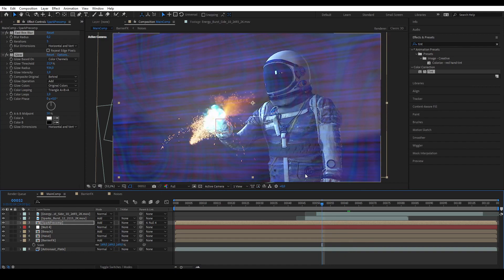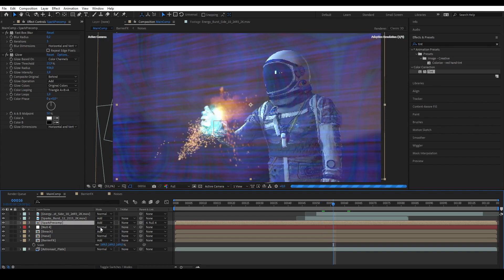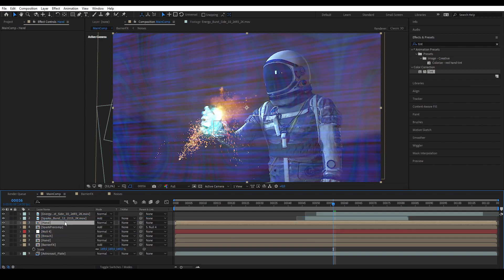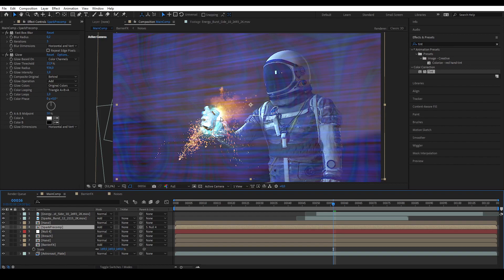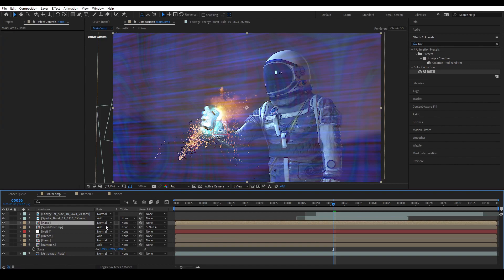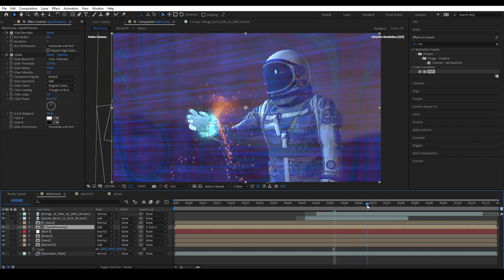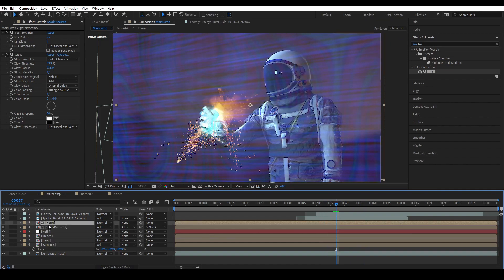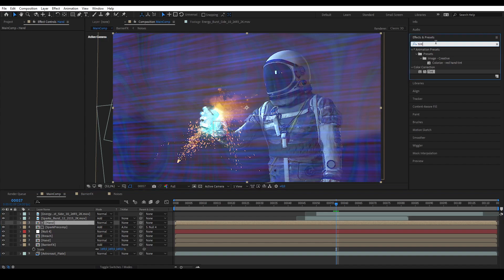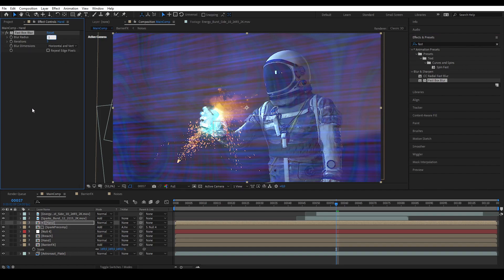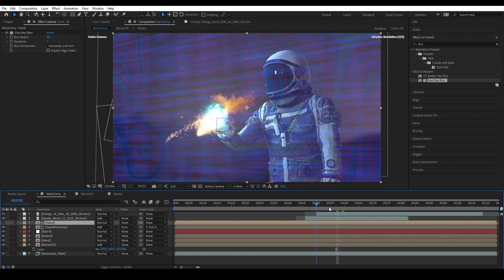I copied the Glow and Fast Blur from the spark burst and brought them into the spark pre-comp. Now everything looks cooler. We're going to duplicate the hand and use it as an alpha matte so the spark is below the hand — we alpha invert it. Then we blur it a bit because the edge is too sharp, using Fast Blur set to around 8.